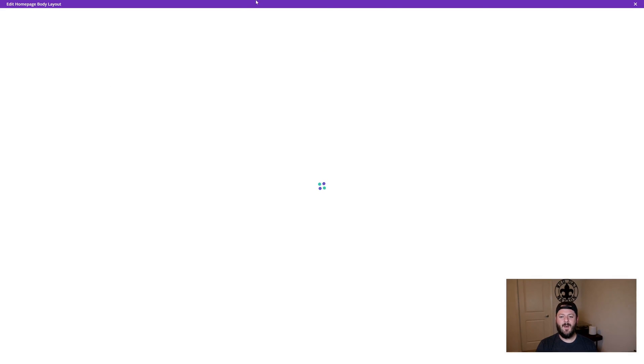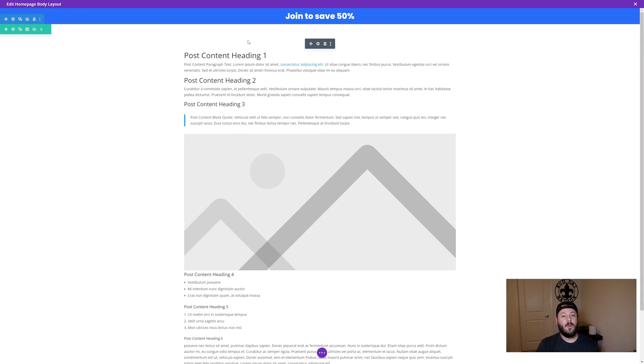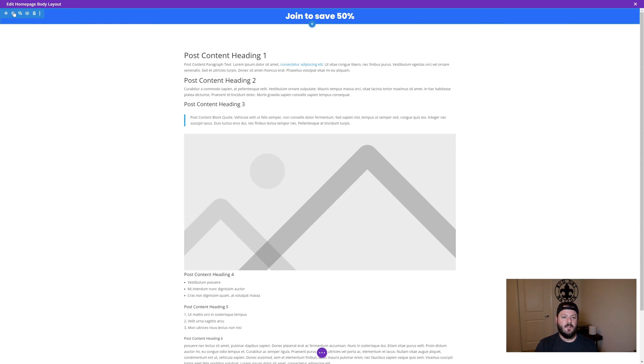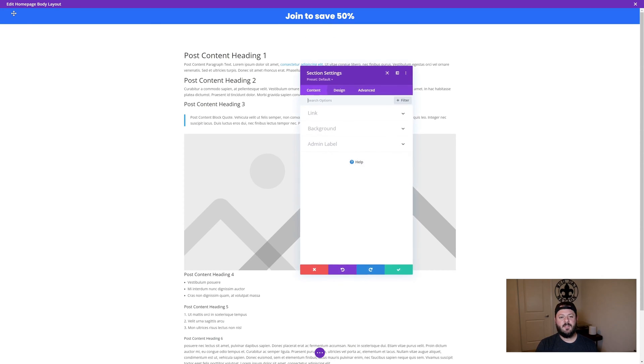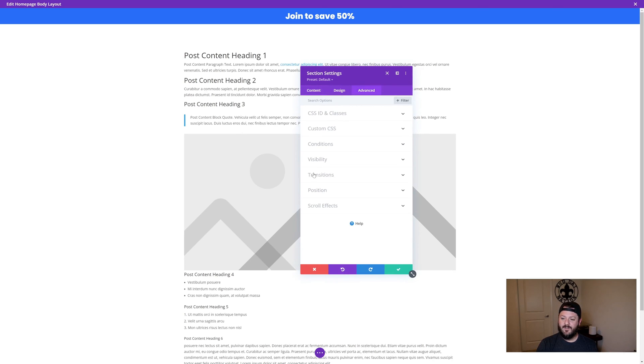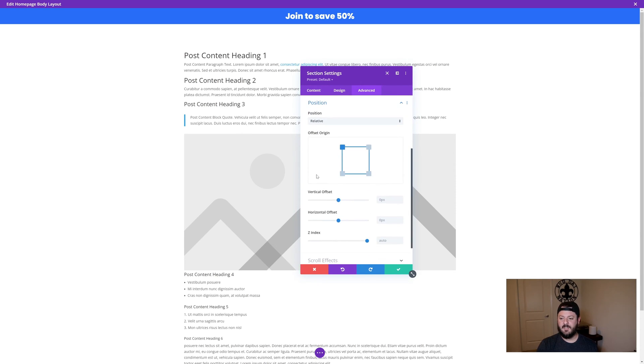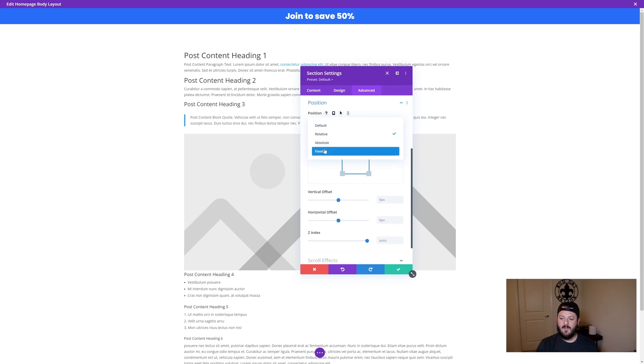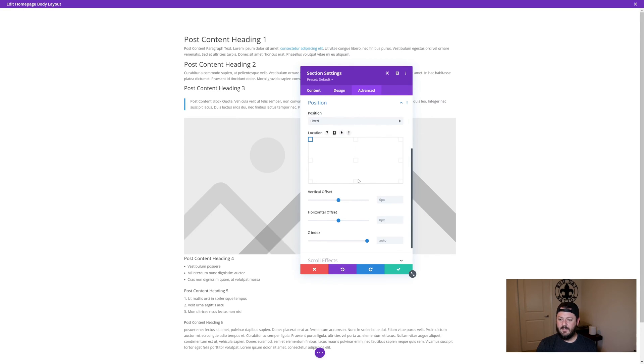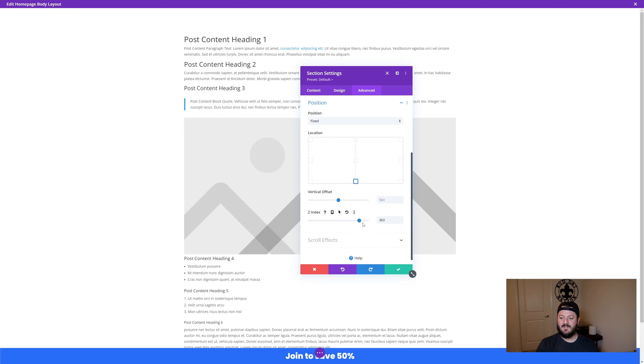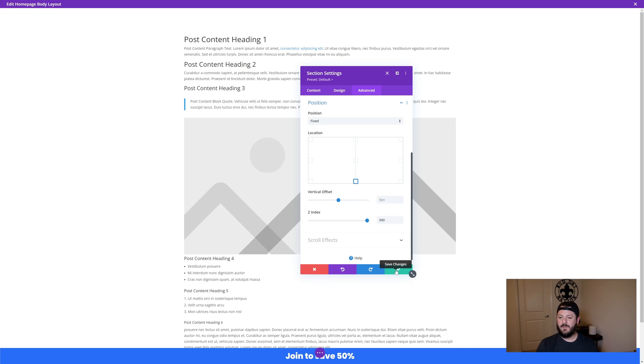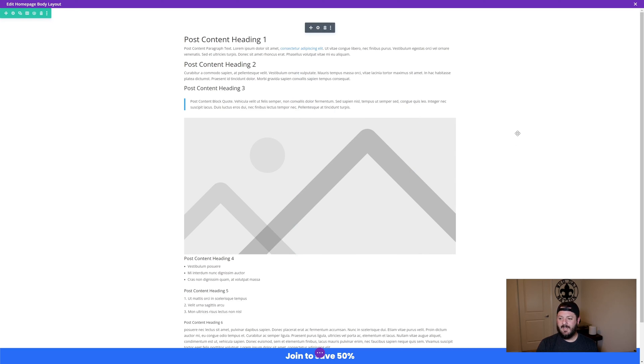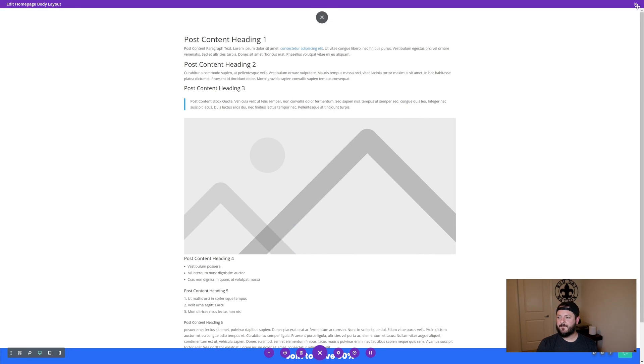We're going to go back into our layout and work inside of this section here. The first thing you want to do is pull this up, go into settings. Under advanced, we're going to go to position. We're going to make this fixed and it's going to be fixed to the bottom. The Z index has to be over the top. When we do that, we can hit save, we're going to save our layout.